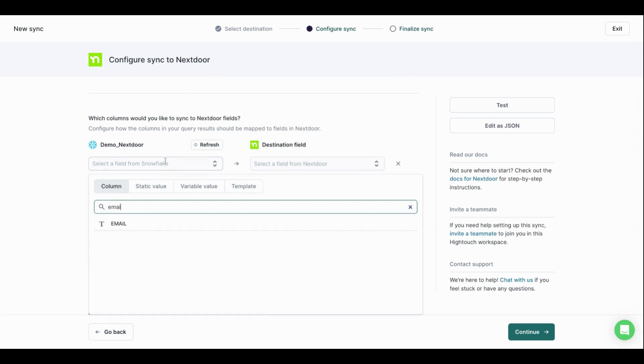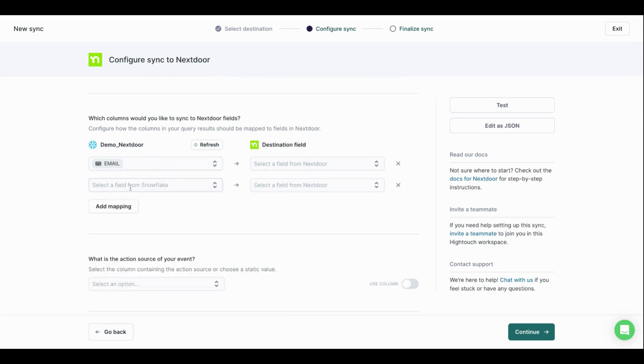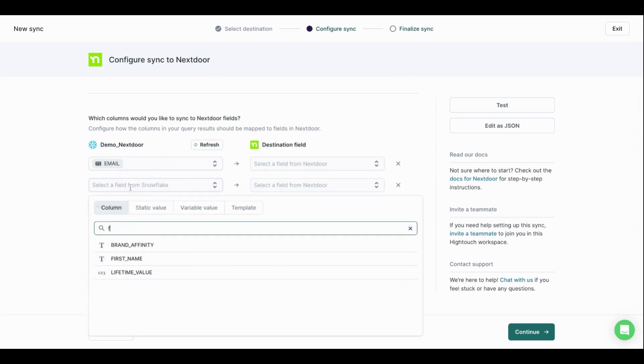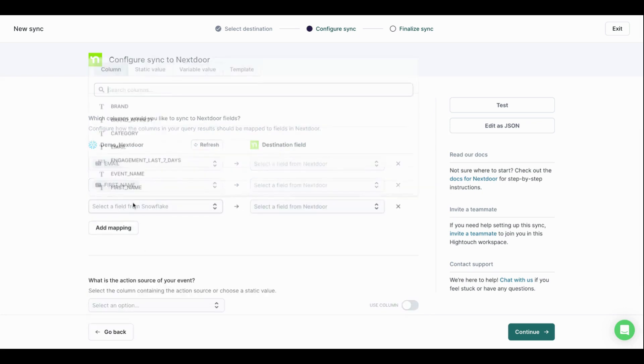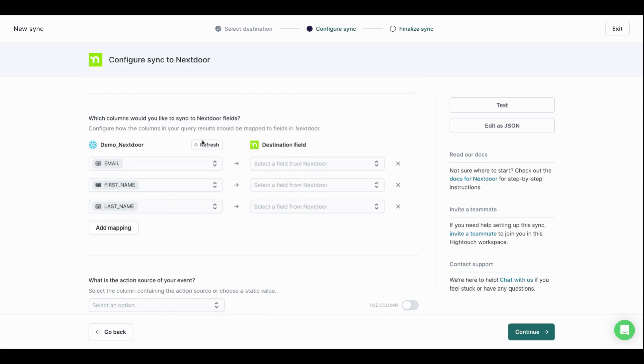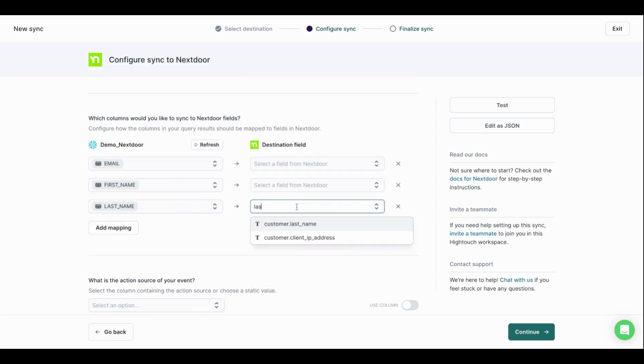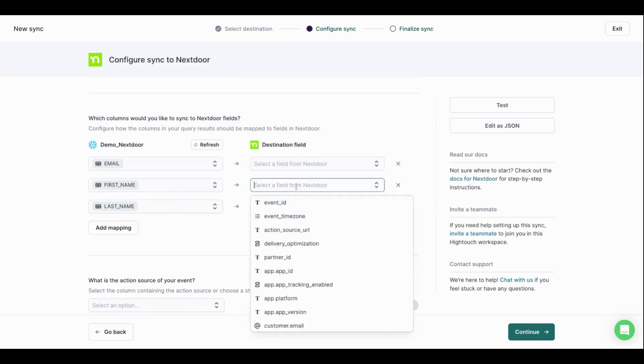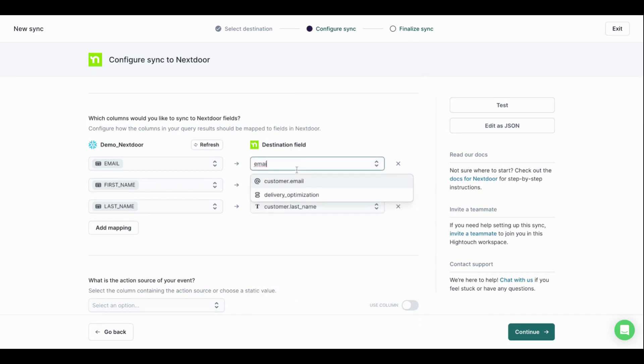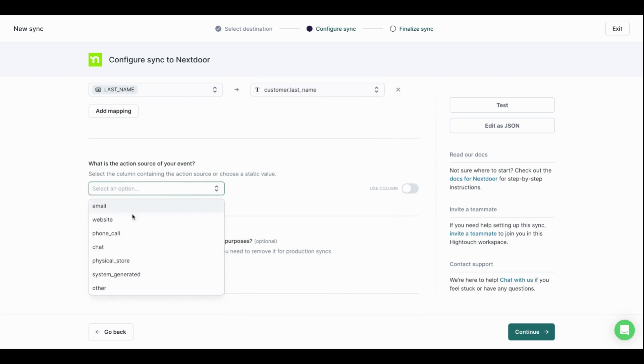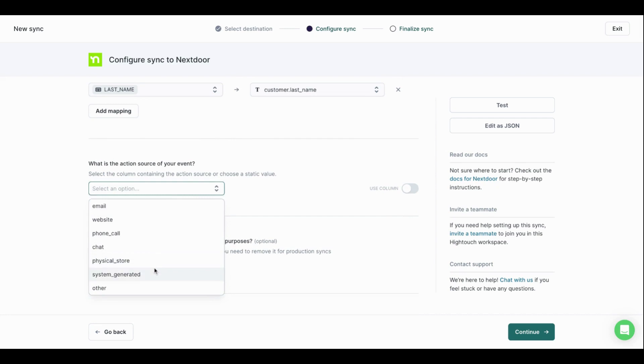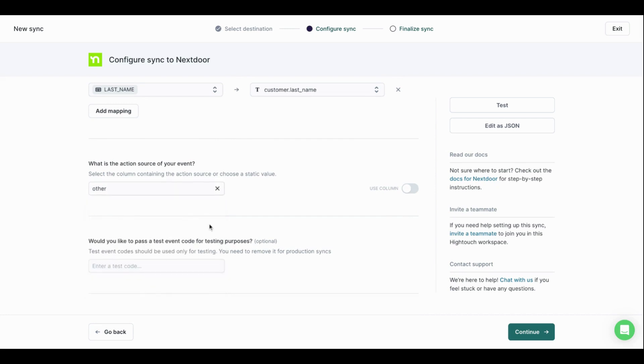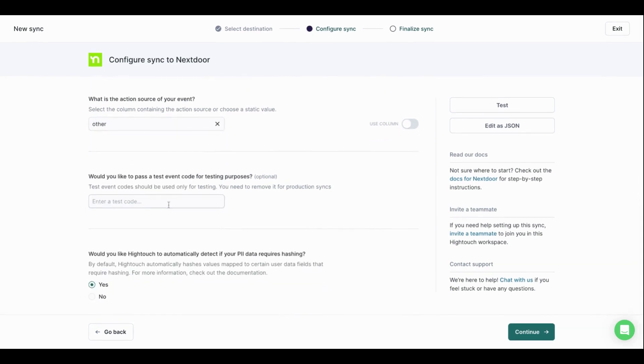I'm now able to add any first party identifiers that I want. So anything in Snowflake that I am grabbing, things like email, first name, last name, I can grab here. Let me grab customer.lastname, first name, and email. Cool. I can now pick my action source or I can use a column from Snowflake if I have different action sources. In this case, let's just say other. I don't want a test event code. Now, you know what? Add in one for this purposes.